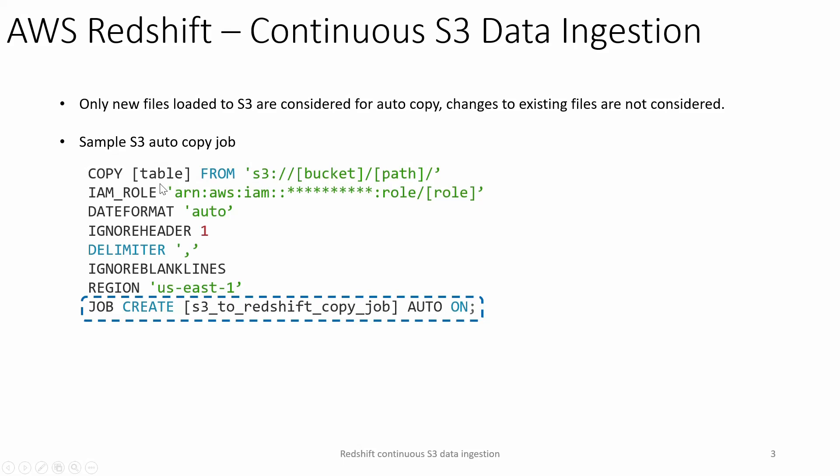Let's take a look at a sample copy job. What you see on top is basically a copy command until this region here. It's a typical copy command: copy into a table, from where we want to copy the data with the S3 path, then IAM role which has access to the above S3 path, then date format, whether to ignore the header, delimiter of the file and so on. The last line here, job create and the job name auto on, which converts this copy command into a copy job.